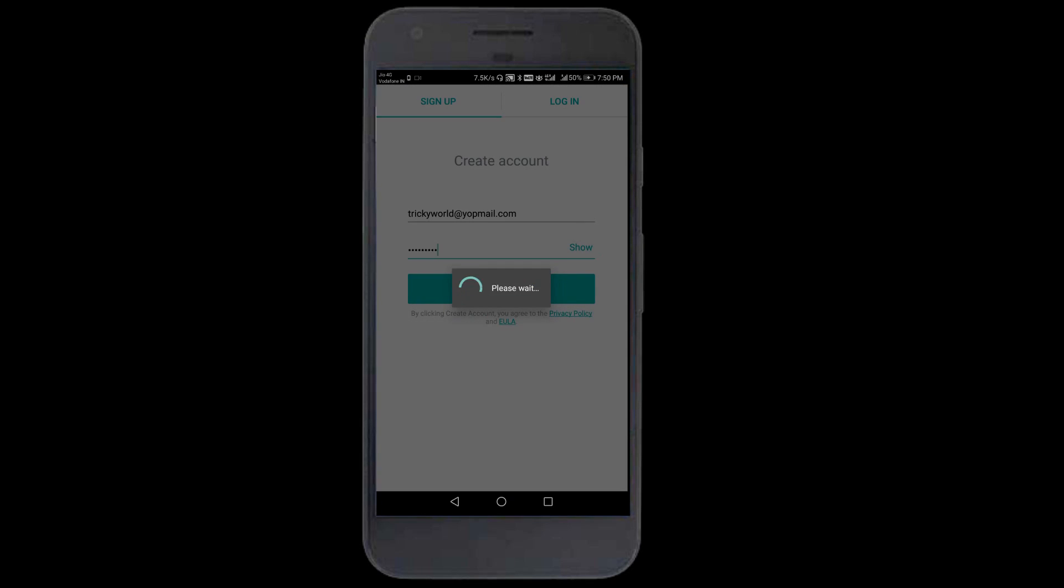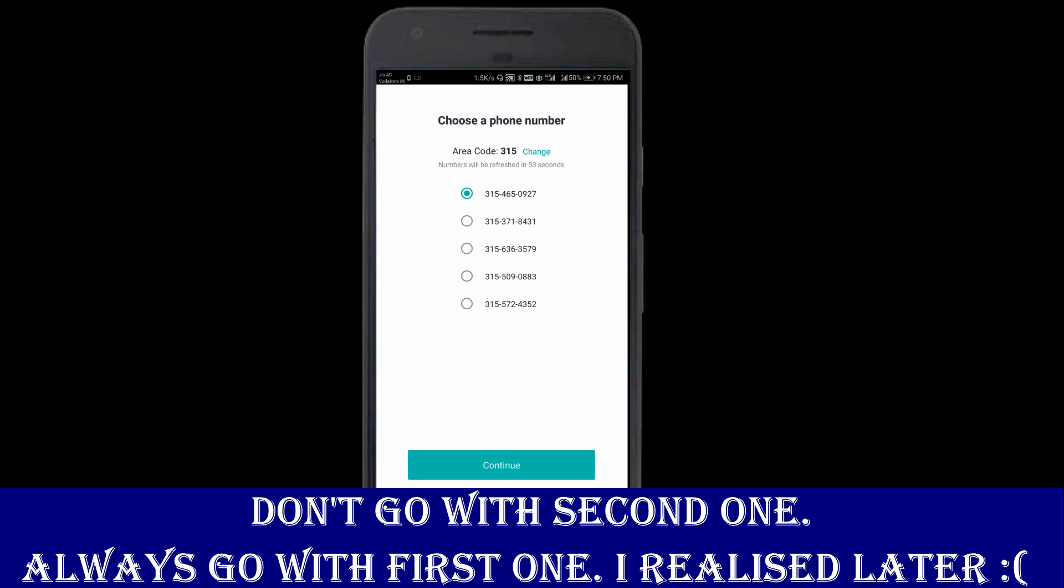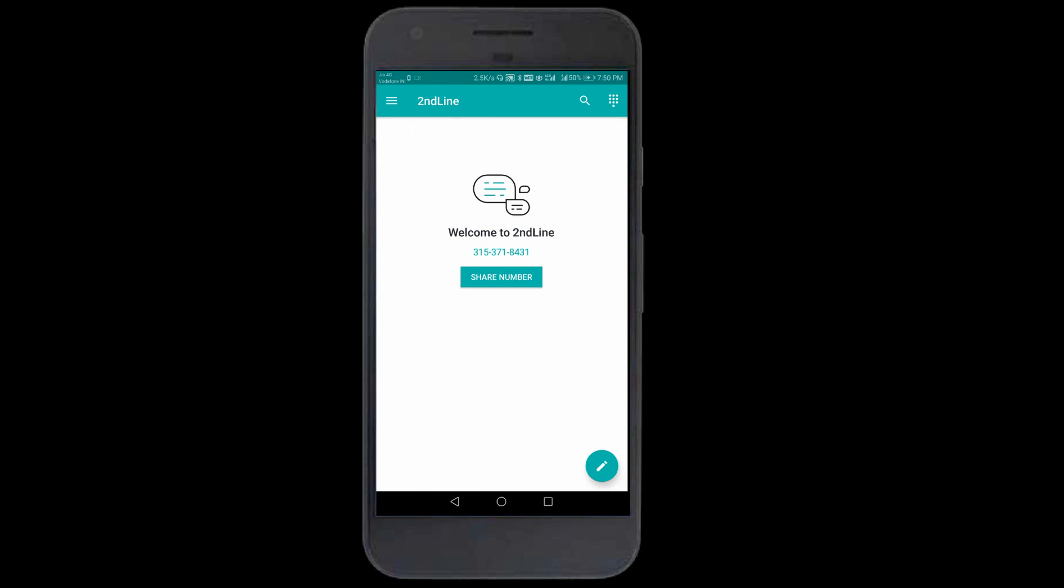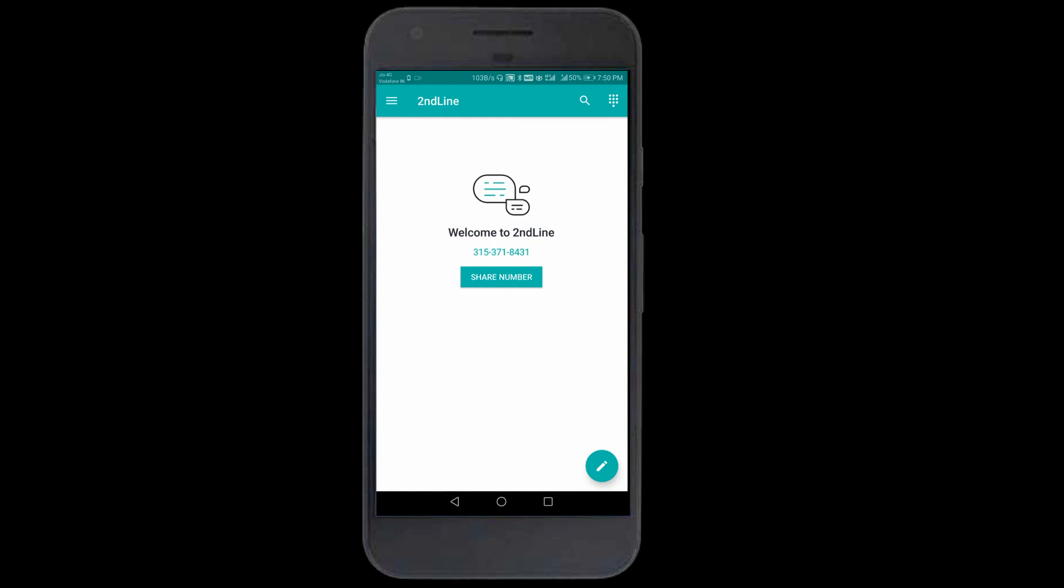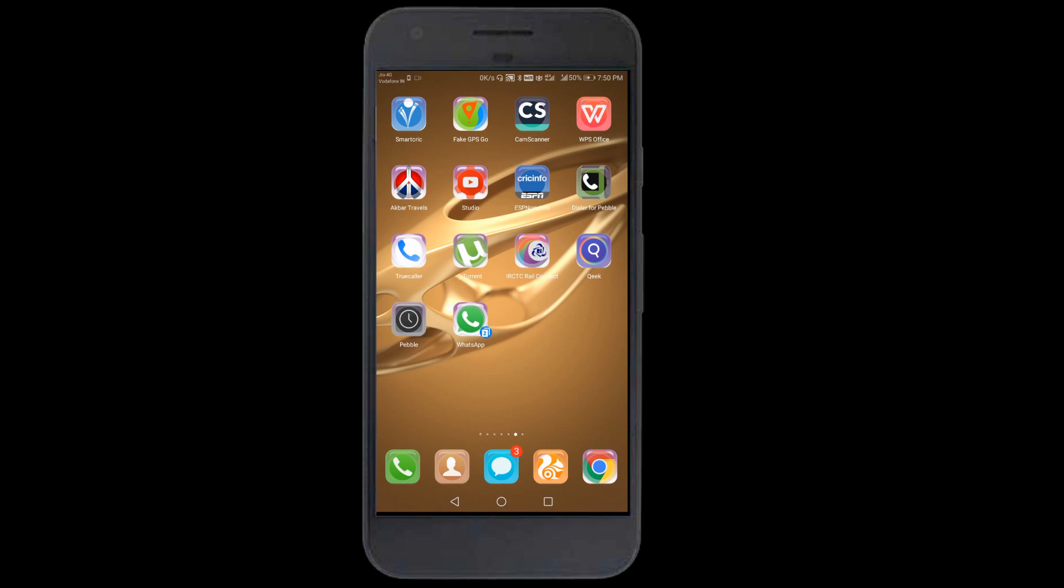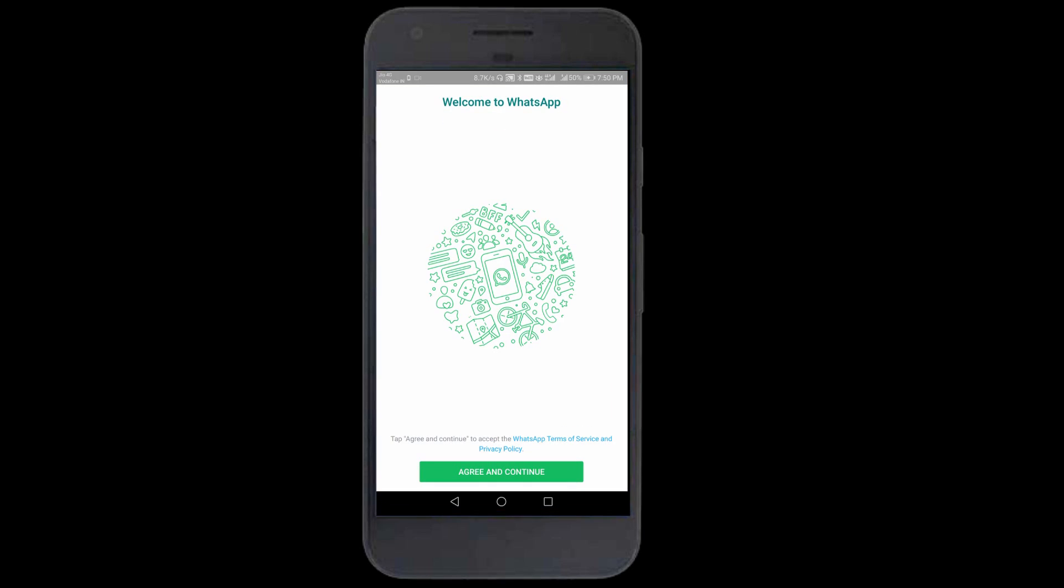Now you can see it says choose a phone number. You have a variety of numbers to choose from. I'll choose the second number, a US number. Your number is saved. This is your second US number. Copy this phone number to clipboard.